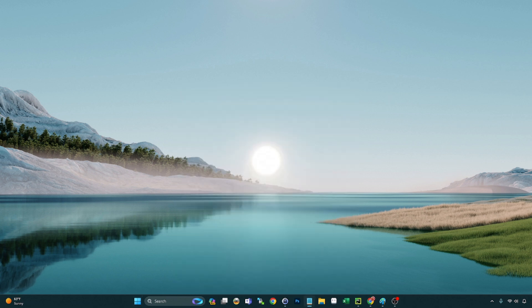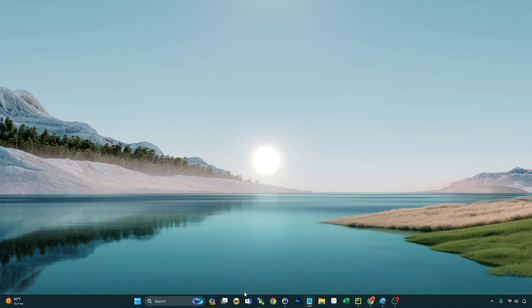All right, last but not least guys, they got rid of the chat feature down here on the taskbar and they replaced it with the built-in free version of Teams. So you'll now see this on your taskbar by default.